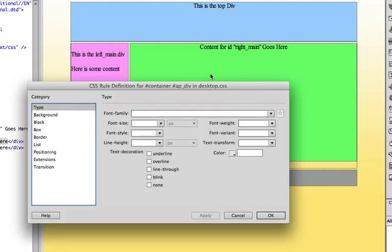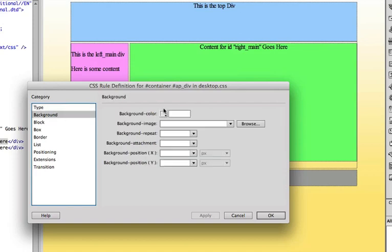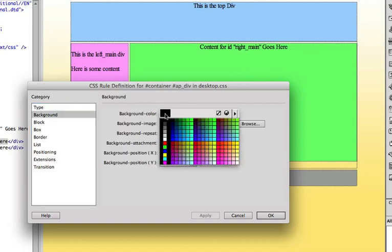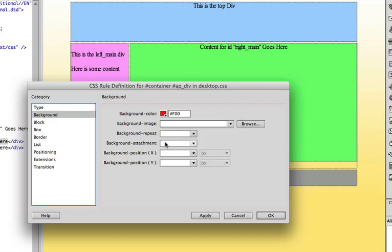Now, what we're going to do is I'm going to go to background, click on background color, make sure we can see this. I'm going to make it red, bright red, so this will stand out.